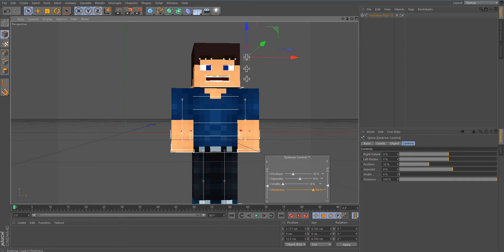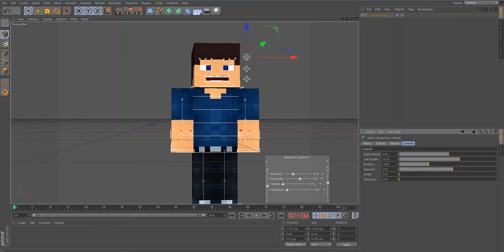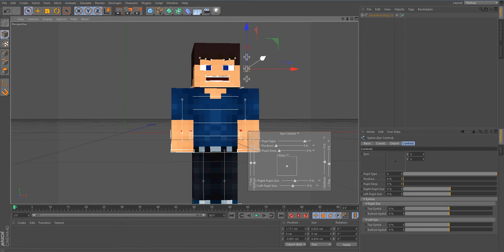Next we have the bend setting for your eyebrows. I usually set them to 37 to make the character look mad. Set all the bend values to 37, 37, 37, 37, 37 — there you go.